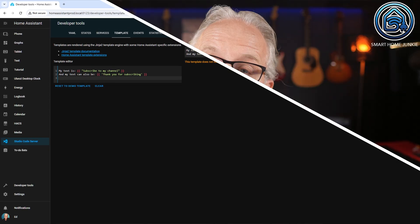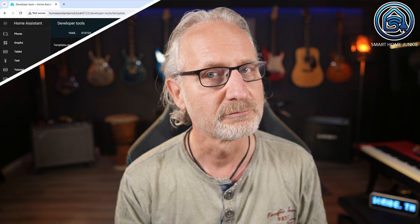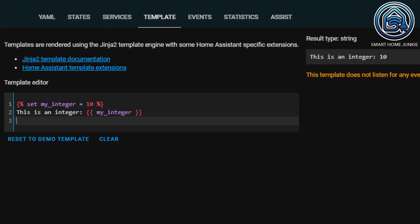If you want to work with numbers, you can choose to use integers or floats. Integers are whole numbers without a decimal part. For example, an integer looks like this. You can see that the number 10 is now printed.